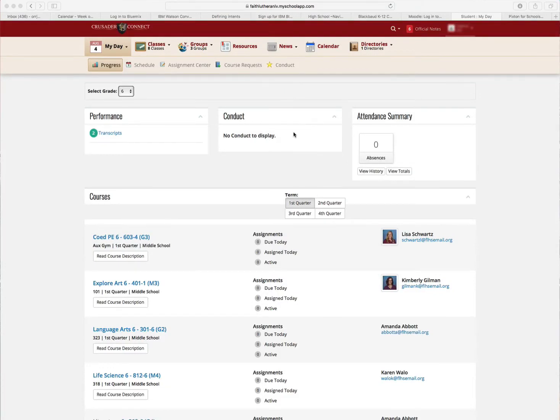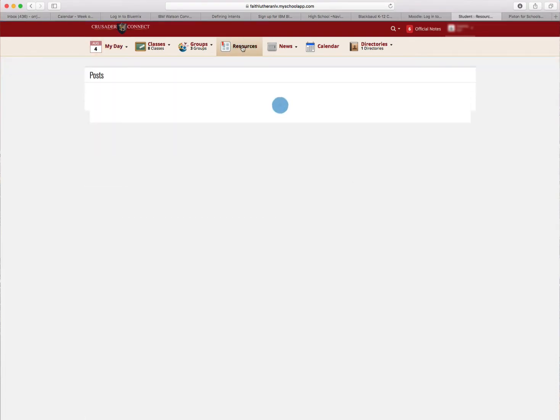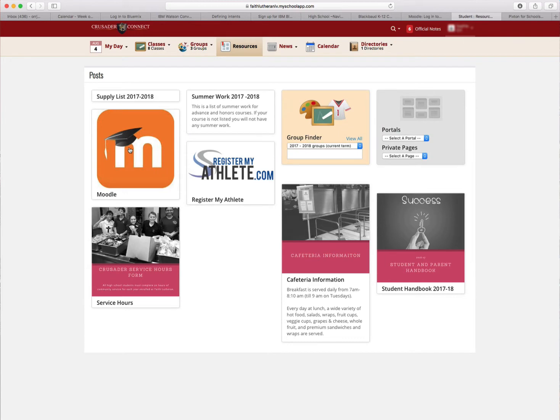Welcome to Crusader Connect and how to enroll in all of your classes on Moodle. First, just a reminder, if you get to Moodle, you'll go to Resources and click on Moodle.